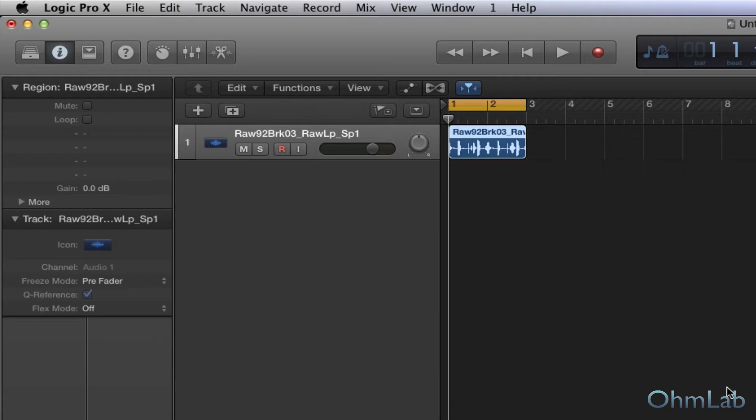Quantization is looking at some very black and white, clear lines drawn in the sand. We're going to quantize to an eighth note, to a quarter note, to a sixteenth note. And everything gets shifted accordingly. But when it comes to the groove, and we've mentioned this before in prior tutorials, the groove can be found in the spaces between the notes played.